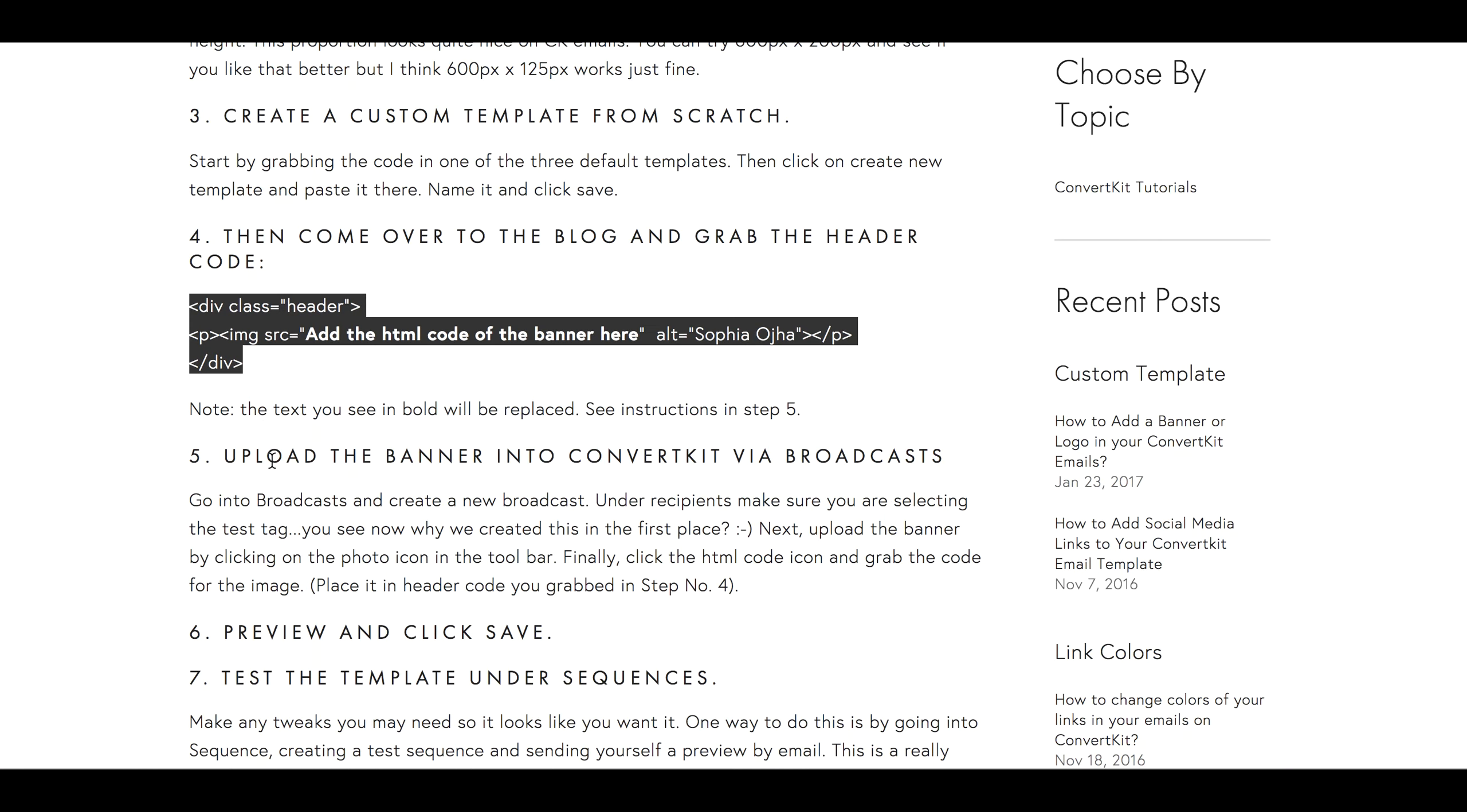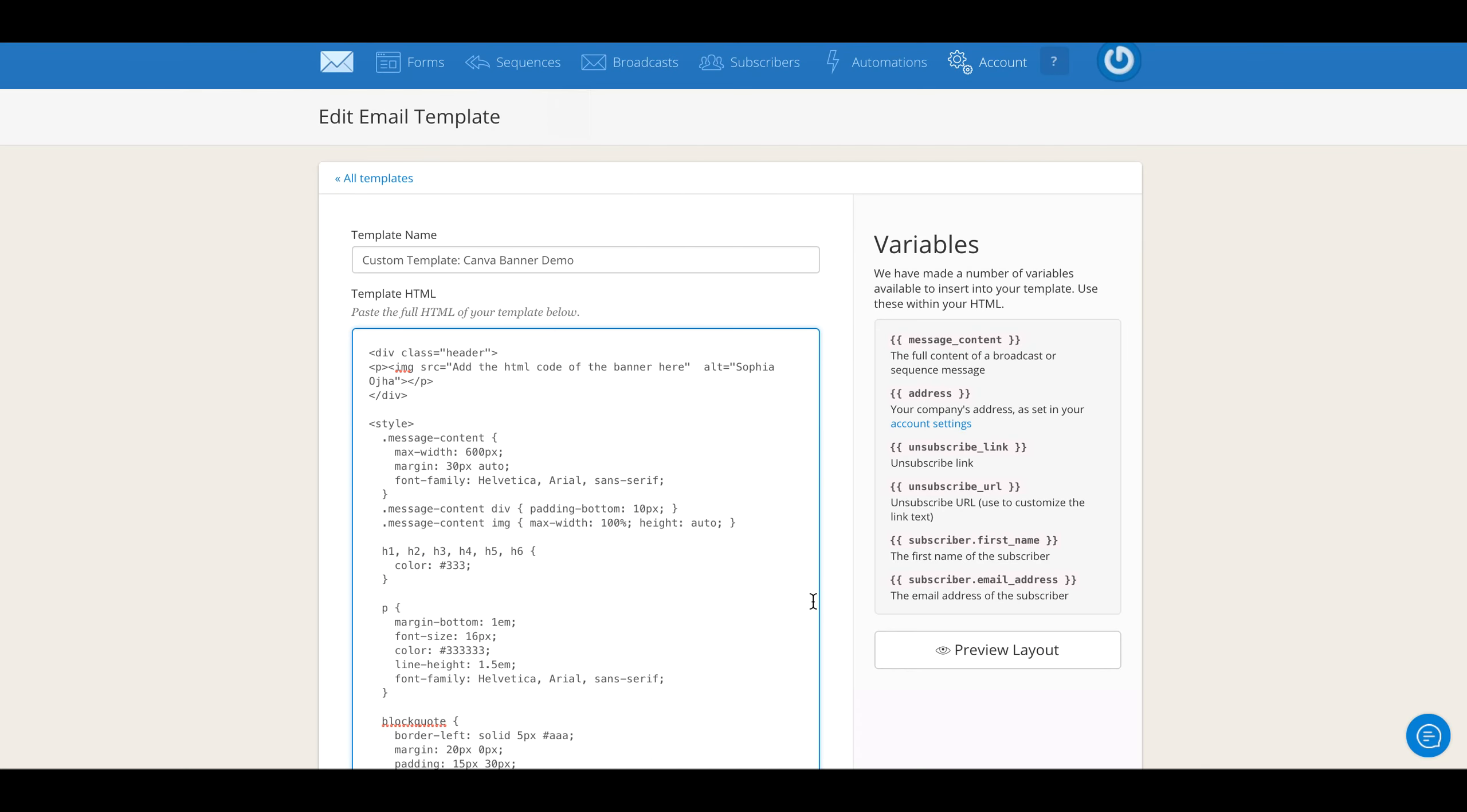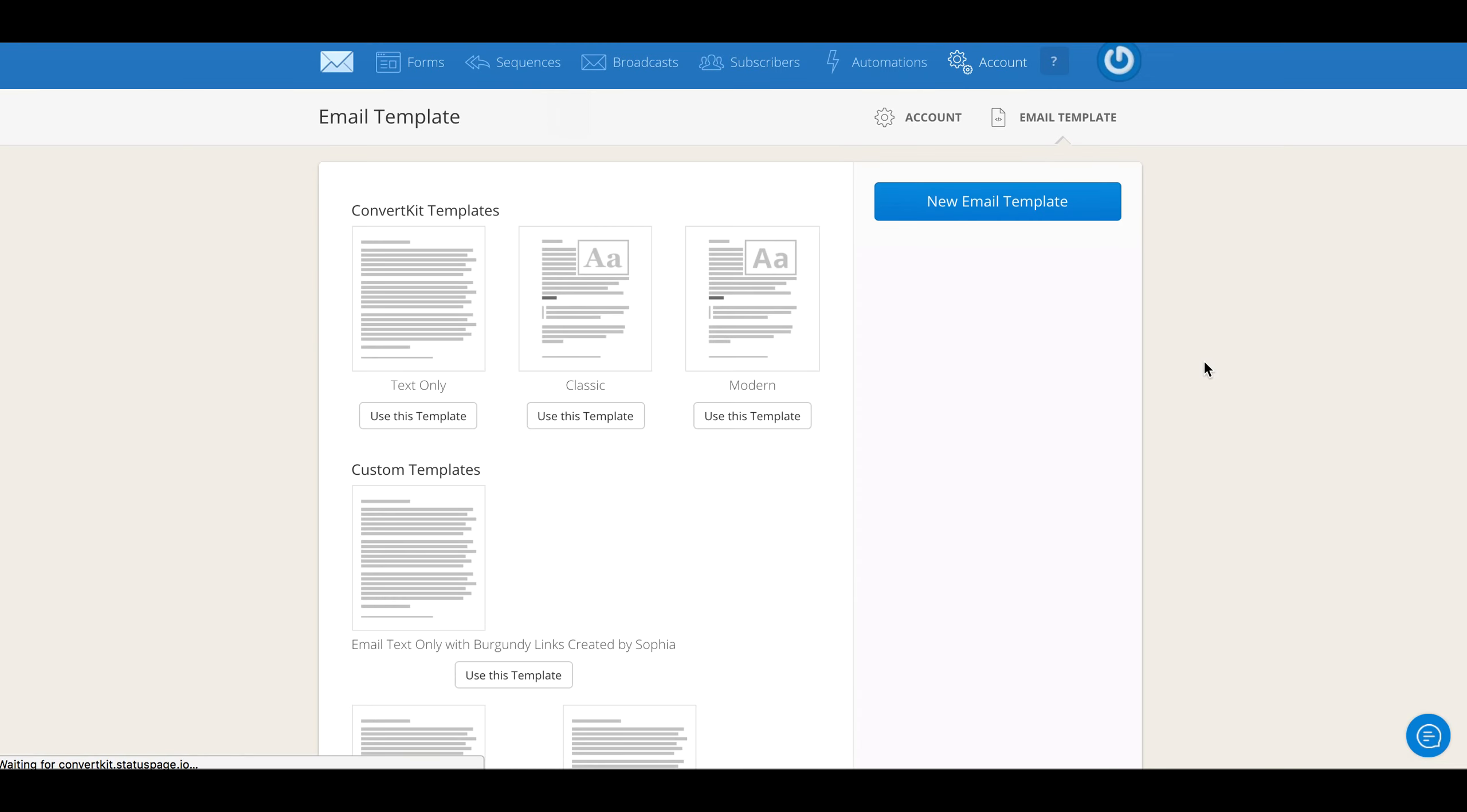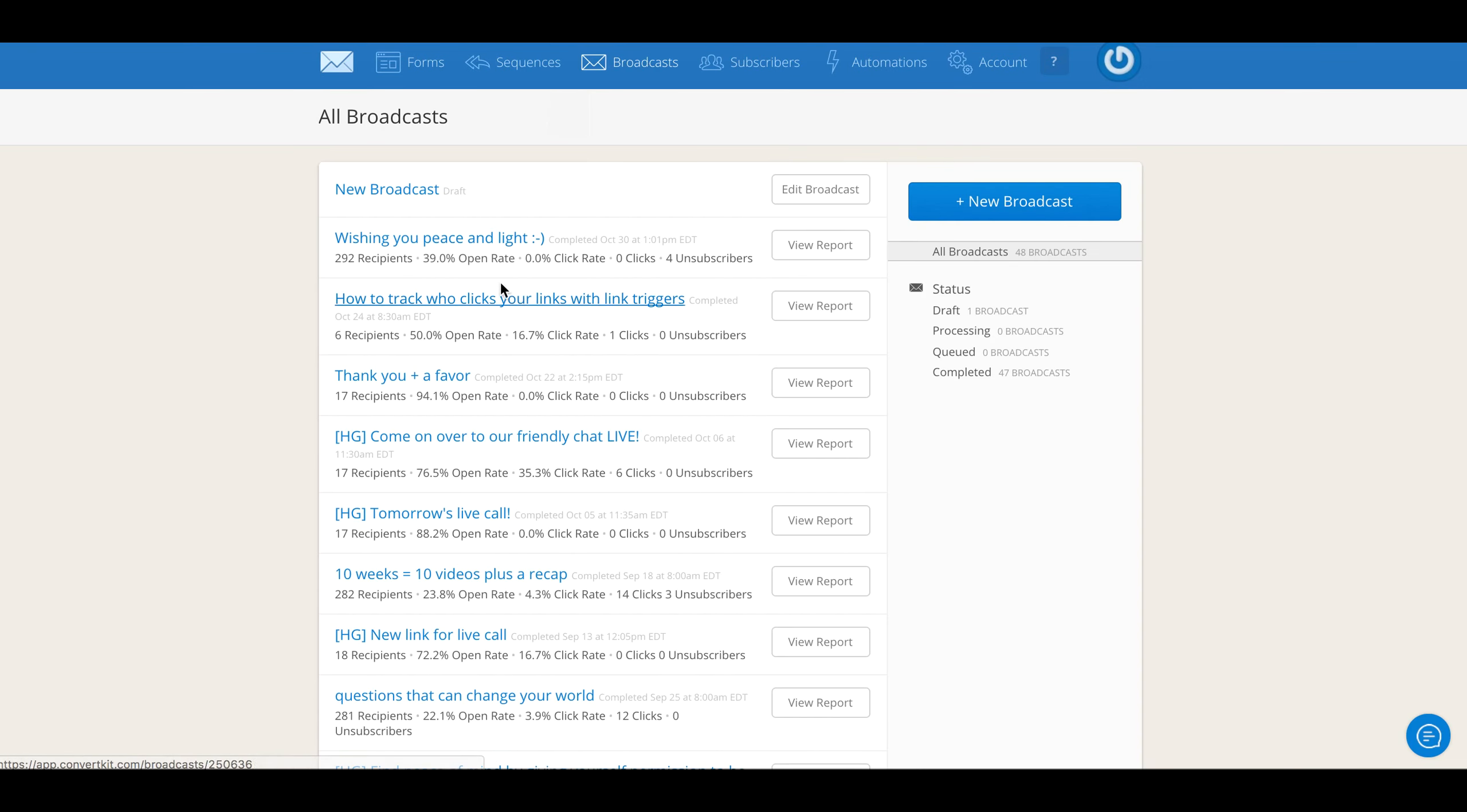Always use the blog as your guideline because it shows you step by step what to do. Step five is now to upload the banner into ConvertKit, and we do this via broadcasts. Come back into ConvertKit—you can always click on Save—and jump over here into Broadcasts. Click New Broadcast.